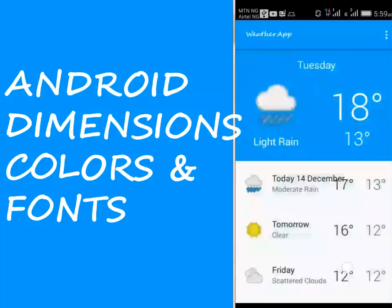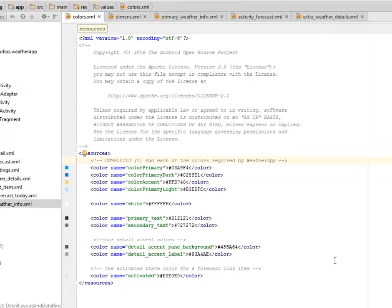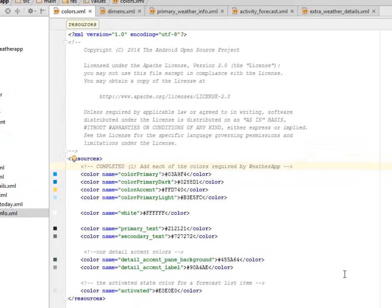Hi guys, welcome back. We'll be talking about dimensions, colors, and fonts. We're going to improve on our UI of this particular weather application. Right here in the colors.xml.